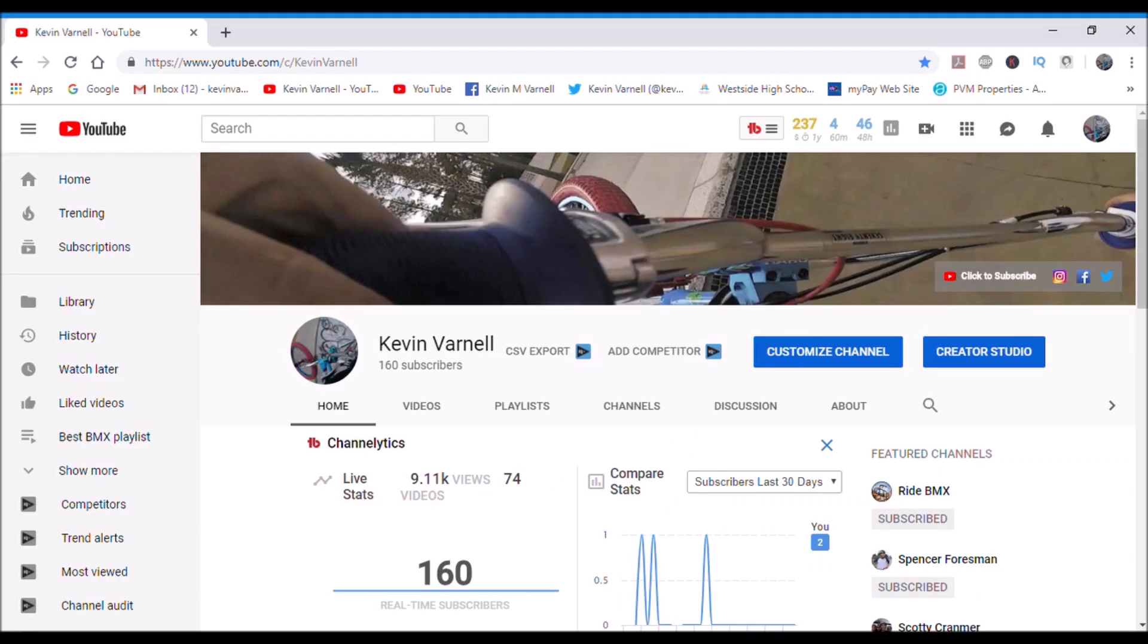What's up YouTube, hey I'm Kevin Varnell and if you're watching this video I'm just going to show you a quick kind of how-to to get started on YouTube. Sorry about the background noise, this is just something to get started on YouTube, show you kind of what I did.